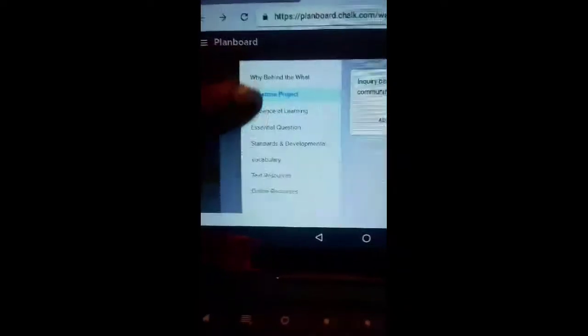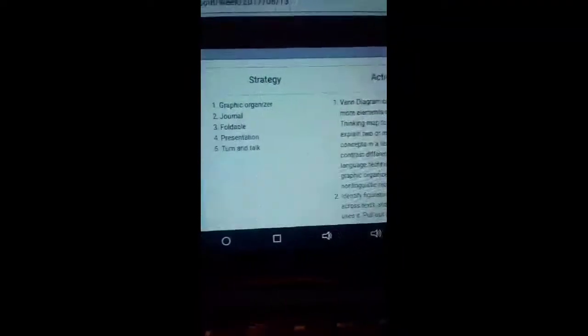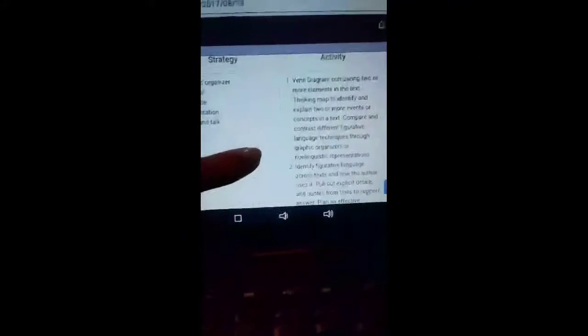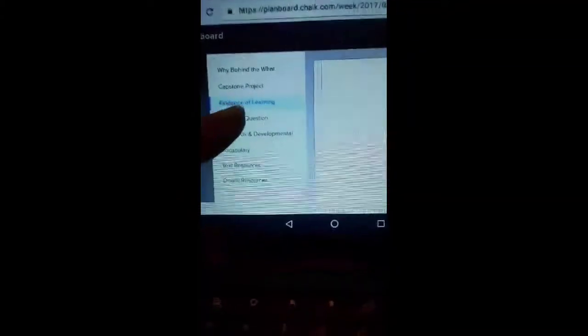The capstone I usually add to all of them so that I can keep in mind what we're going towards in the end. Evidence of learning I add. Okay, and for this unit this is the evidence of learning that the students will need to do. Of course you add the essential question.